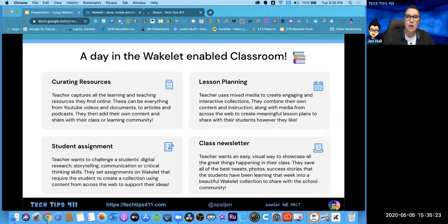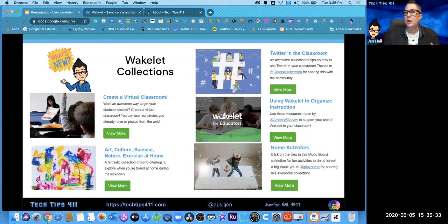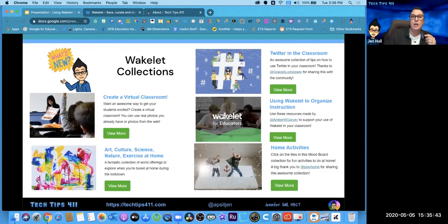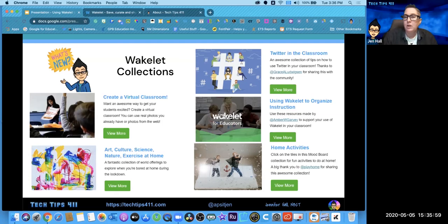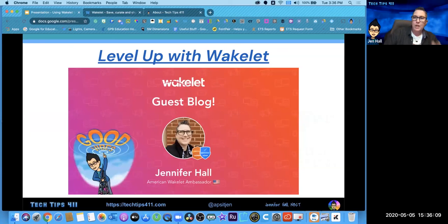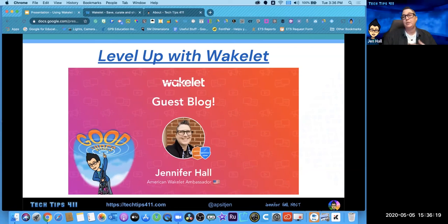Ways to use it: curating resources, classroom newsletters, student assignments, and lesson planning. Once you sign up you can opt into their newsletter — they highlight favorite collections that have been created. From today's newsletter: creating a virtual classroom, arts and culture, science, exercise at home, at-home activities, using Wakelet to organize instruction, and Twitter in the classroom. If you click the icons in the presentation you can take a look at those collections, save them, and some you can even copy and add to. I was fortunate to write a guest blog post on leveling up and using Wakelet to create HyperDocs — there's a link to that in the presentation.